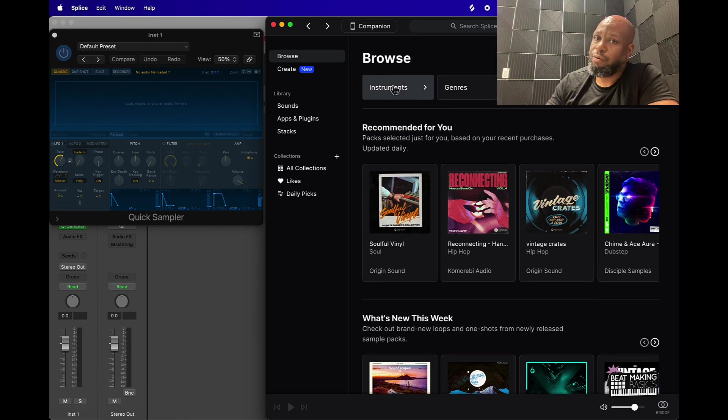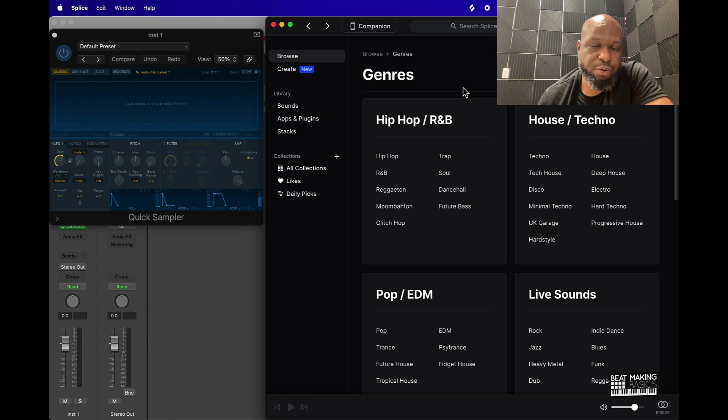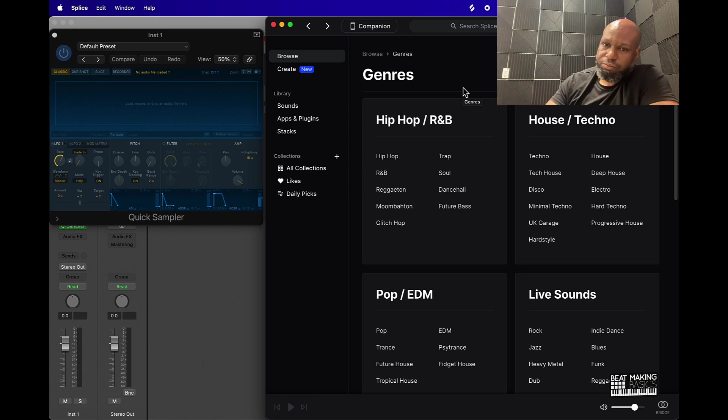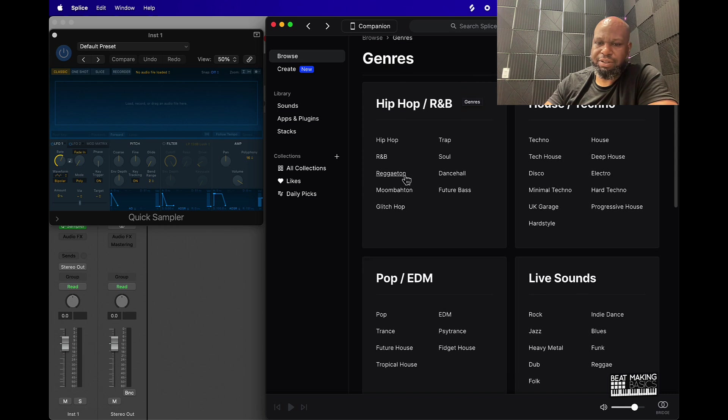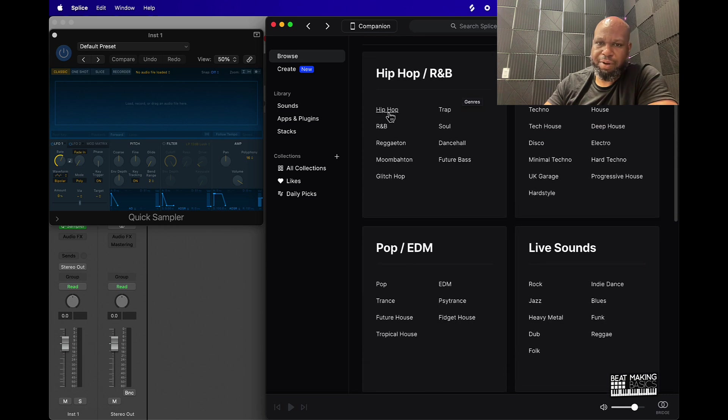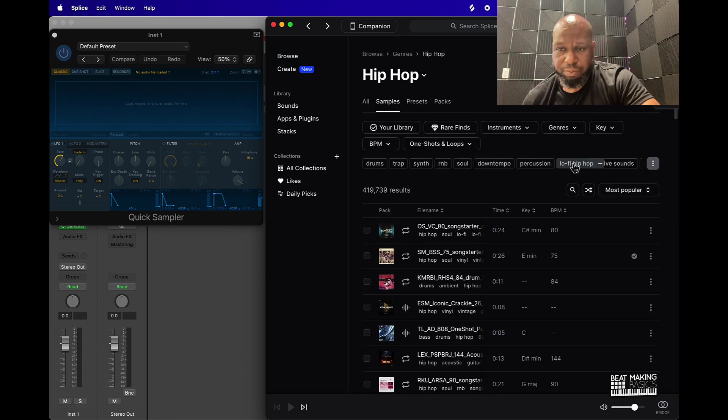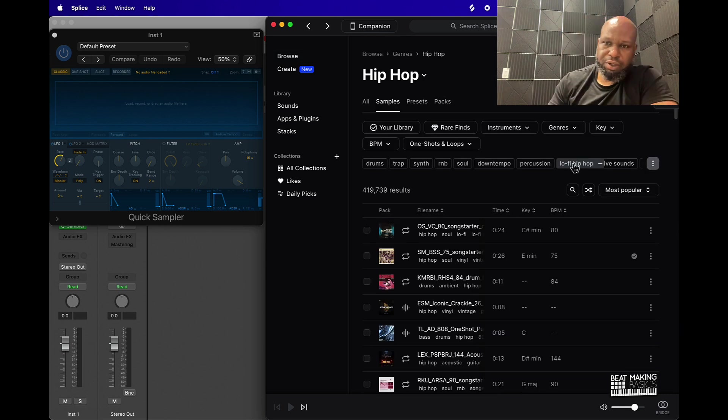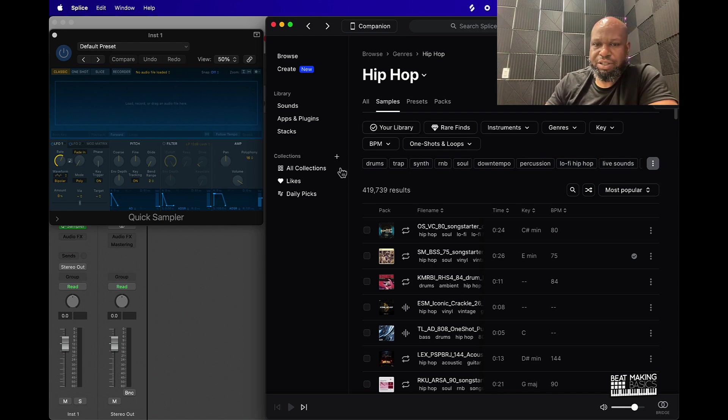I usually like to start with genre. So we can come over here and let's just keep it simple. We could do hip-hop.